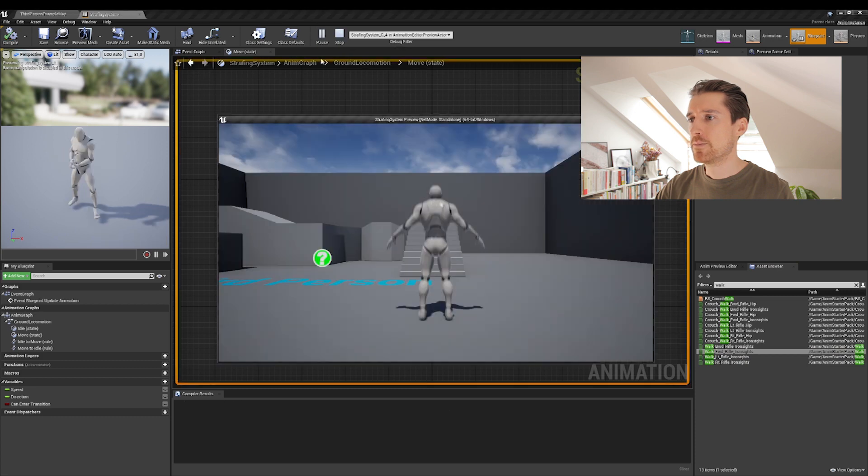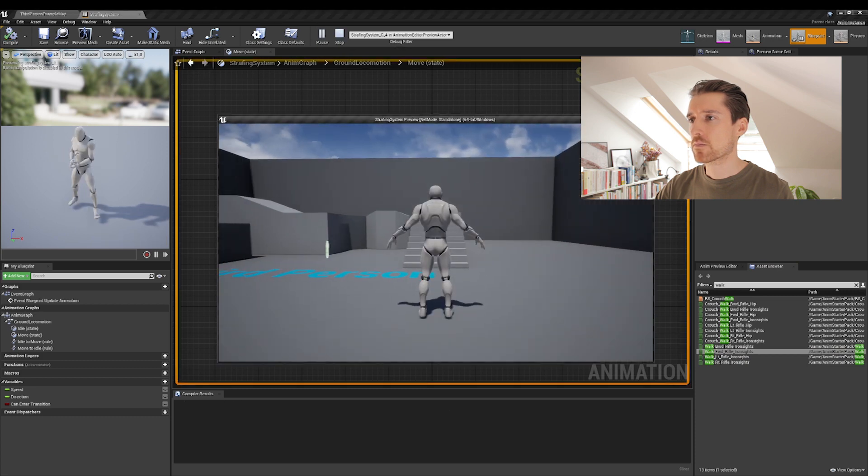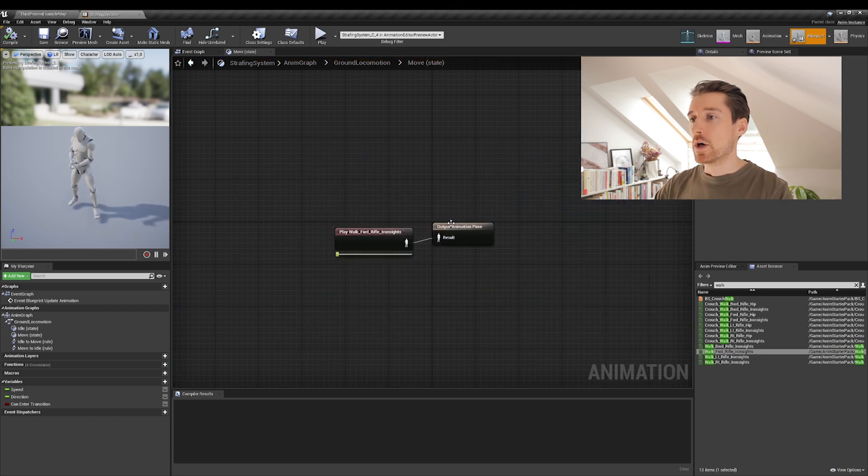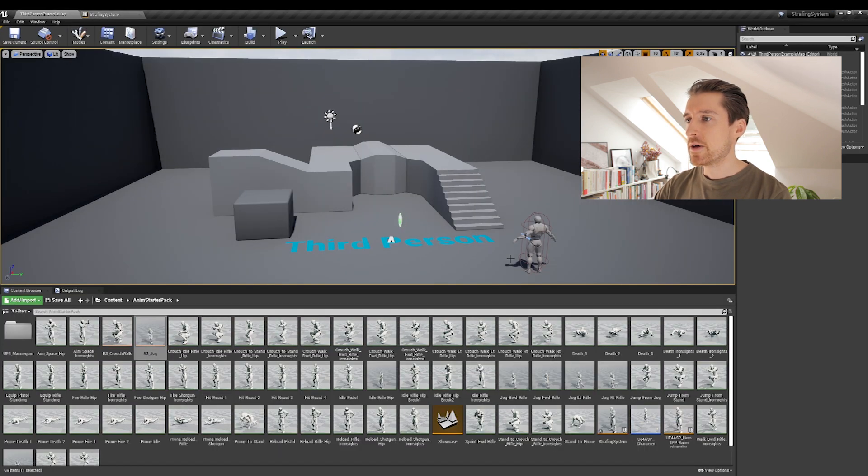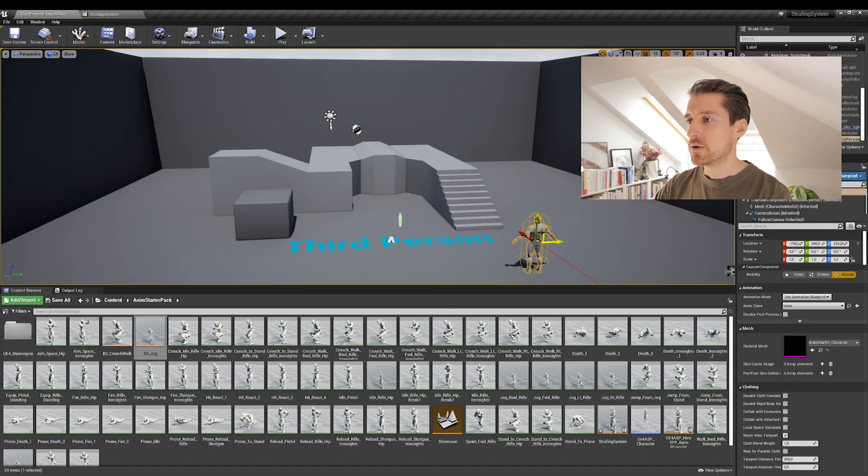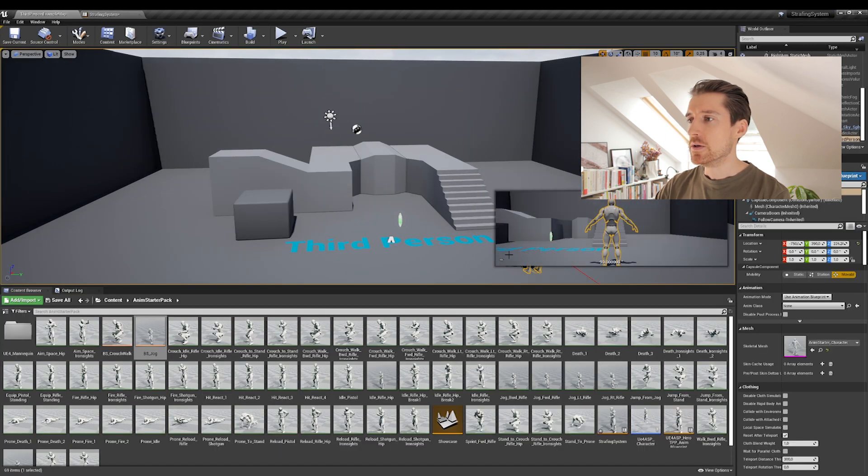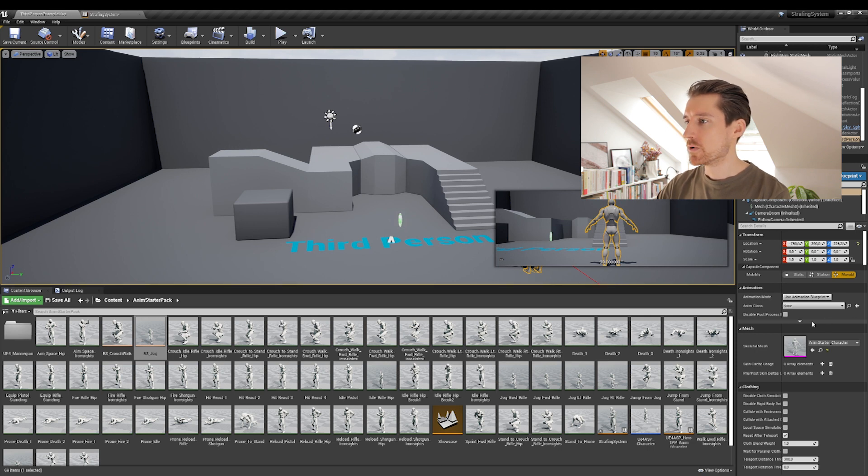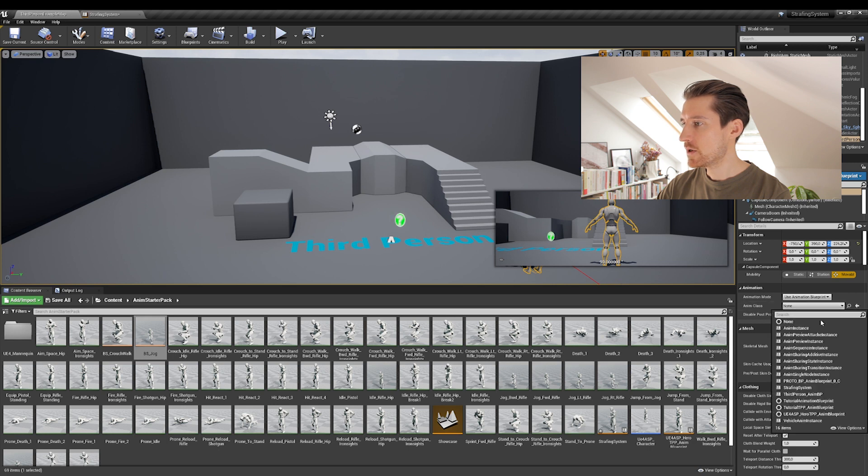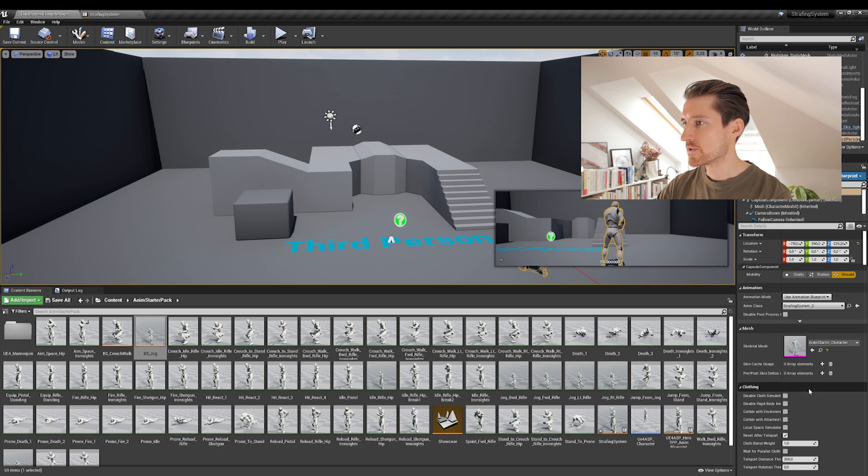I press play. Yeah. Okay. We forgot to assign our character, assign the new blueprint we've been created to our character. So just click on it on the map. And then on anim class here, you're going to be able to select your strafing system. Right.